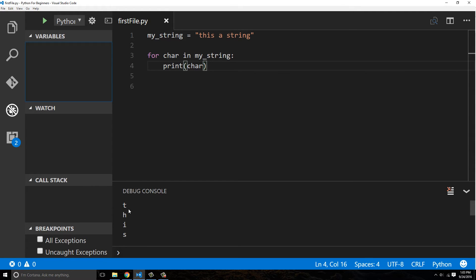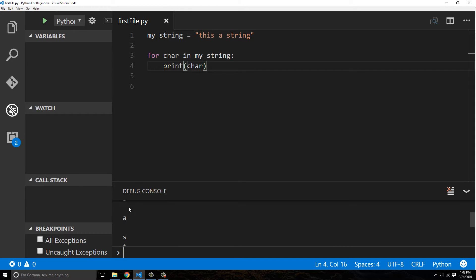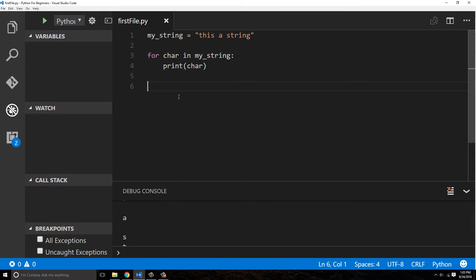You can see that it actually went through the entire string and it printed off a character one line at a time, each individual character, including the actual spaces, the white spaces here. So those are also characters within a string.